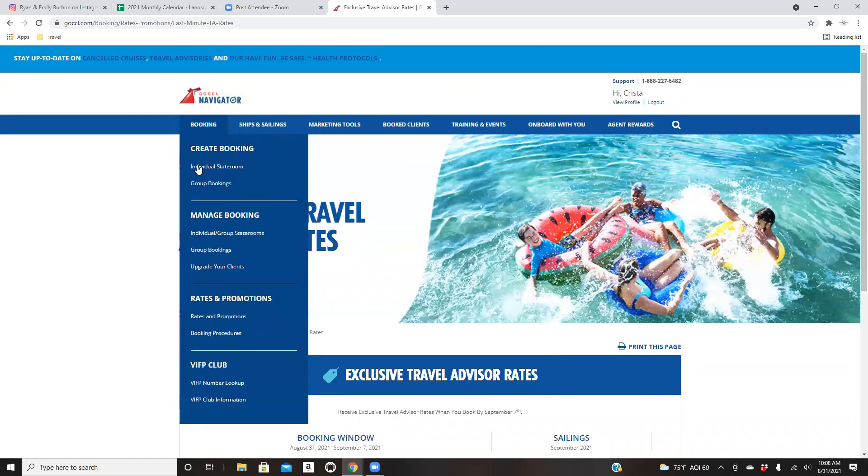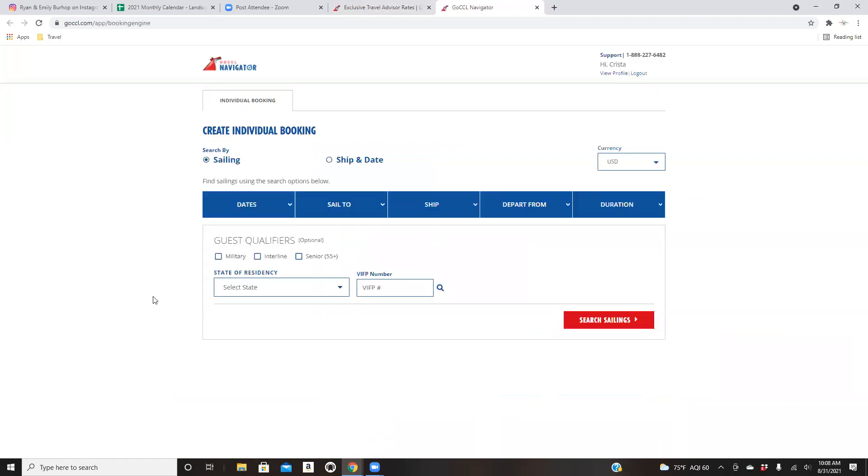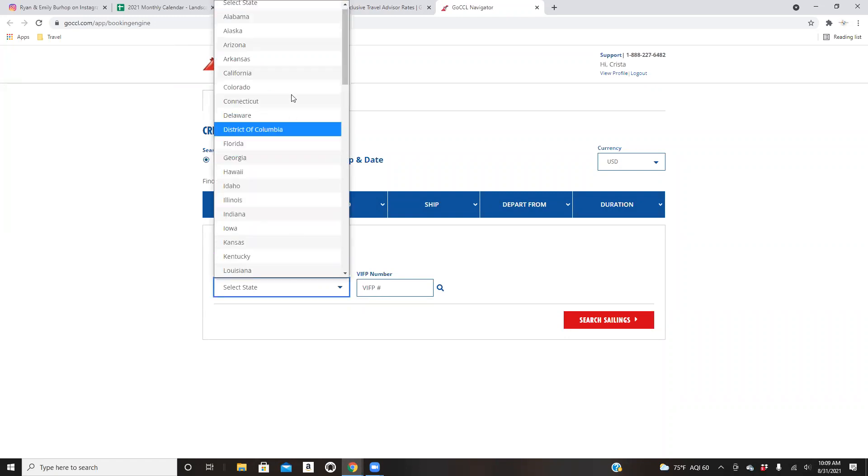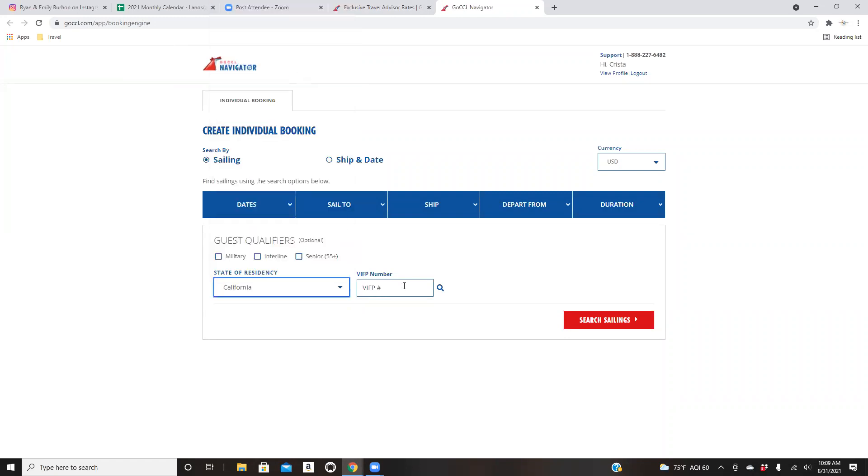So anyways, what you're going to do is go to booking an individual stateroom. And then you guys, just like any other cruise line, you're going to come through here and you're going to answer questions. The only thing that's different is with carnival, they do military interline and senior. Those are the only three discounts that they give. I know like Royal Caribbean, they also give PD first responder discounts as well. So select if it's any of those three. I always use us as an example because I use our VIFP number because I want you guys to see how that pulls up some things as well. For those of you that don't know what VIFP stands for, VIFP is very important fun person.